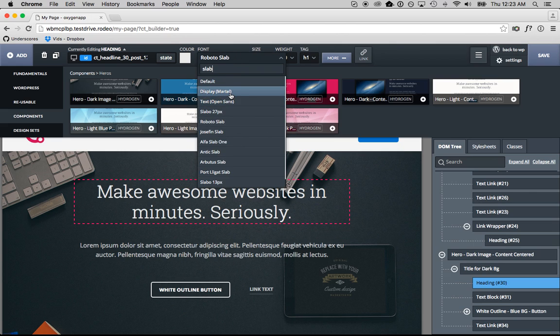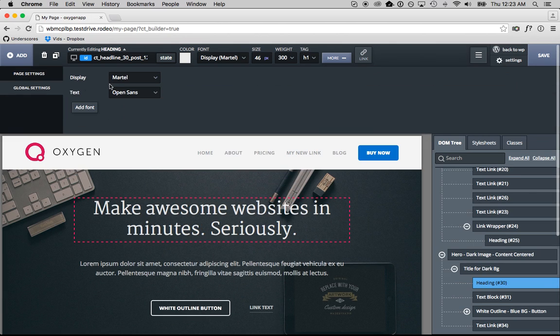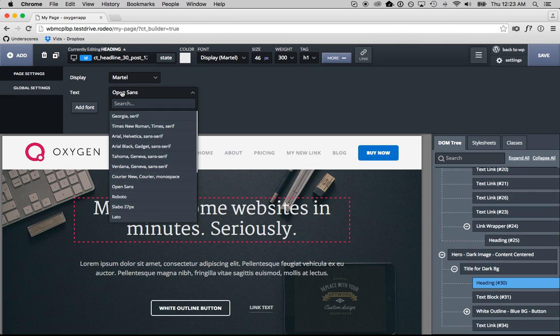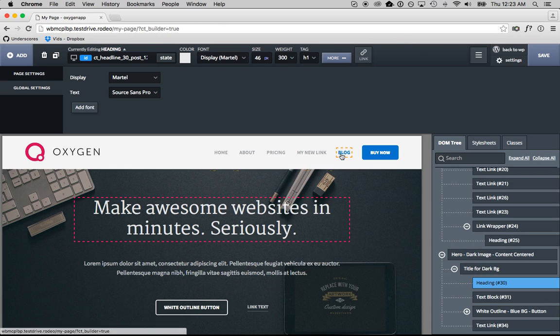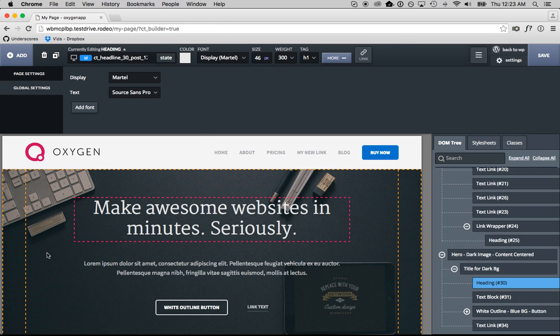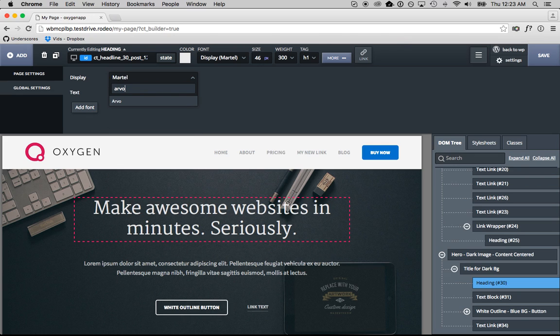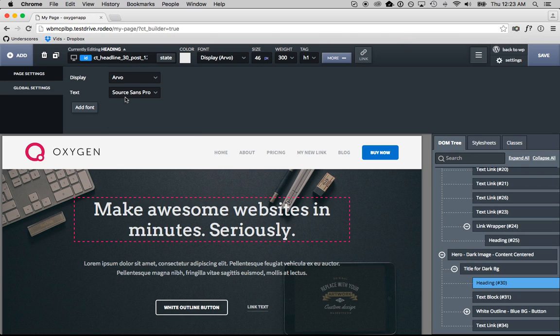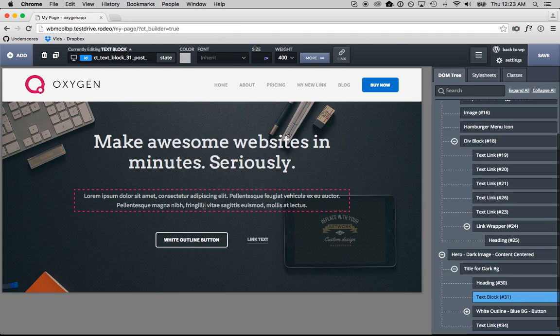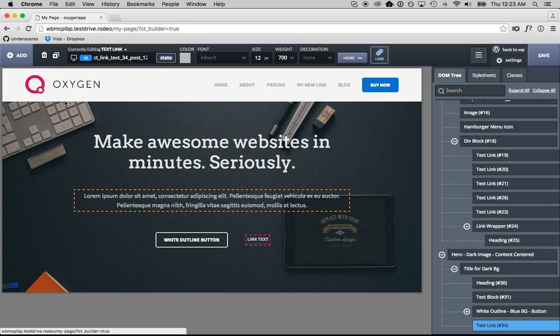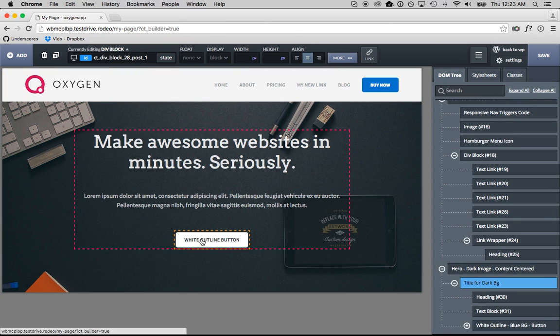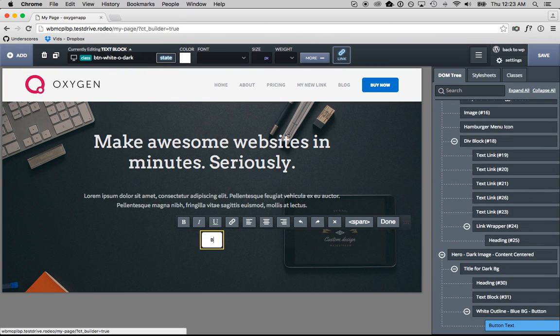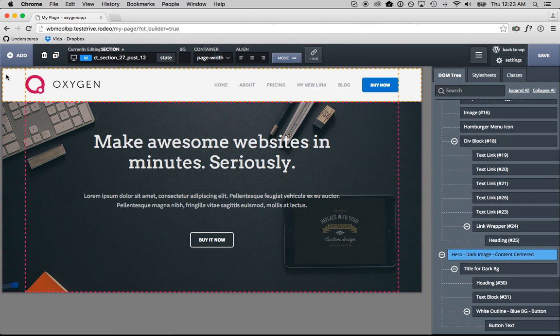But what we could do is go into our global font settings here, and then I'll set the text font to Source Sans Pro, and that's going to affect all the paragraph text, link text, that sort of thing. And then I'll change the display font. That's going to affect headings to Arvo. Arvo is a cool font. There we go. So now all headings are going to be Arvo, and these are all going to be Source Sans Pro. So that's how easy it is to customize the fonts. If I don't want this link, I can just delete it. If I want to edit this button, I can just write buy it now. So there we go.